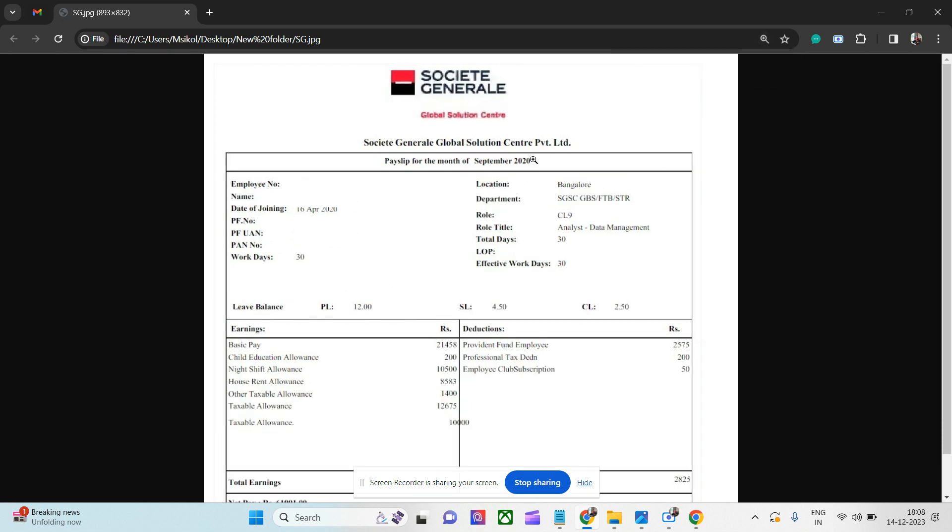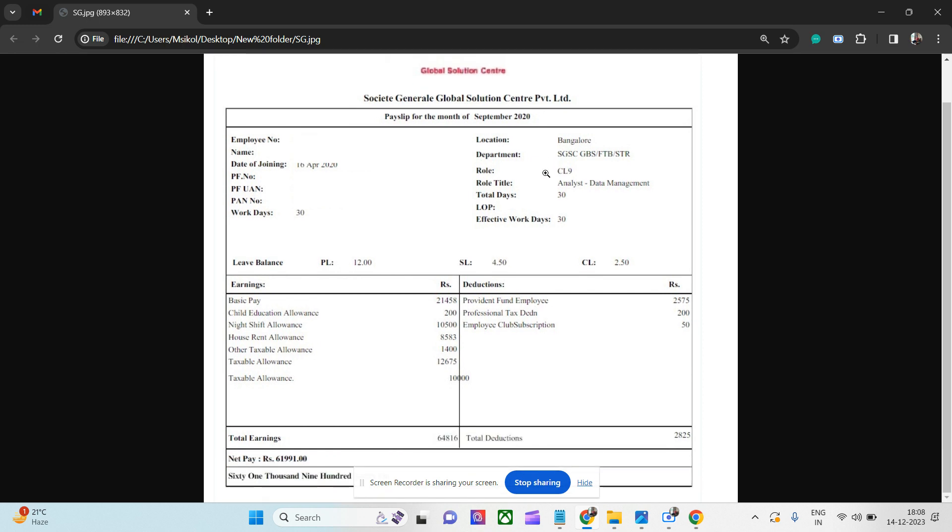This is a payslip of 2020, slightly older I would say, but you can see that at that time also the salary was pretty good. The role is Analyst Data Management, kind of a junior role, and this is based out of Bangalore. If you see, the basic pay is 21,000, child education allowance is 200 rupees, night shift allowance, they have shifts basically, so they are giving 10,000 rupees, so 450 rupees per day.